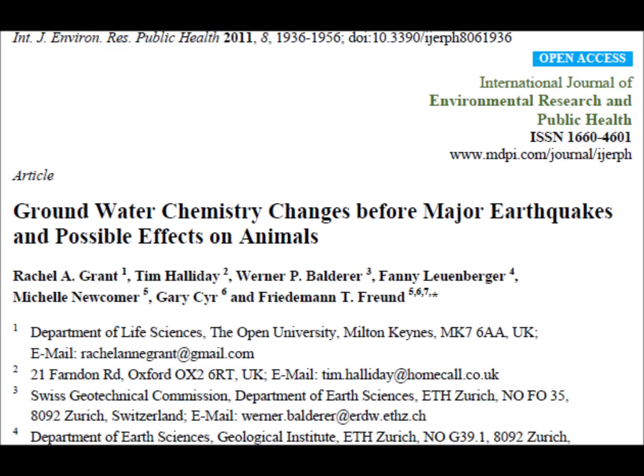The research article is called 'Groundwater Chemistry Changes Before Major Earthquakes and Possible Effects on Animals.' It's by Grant et al., and it's published in the International Journal of Environmental Research and Public Health. It was published in 2011.